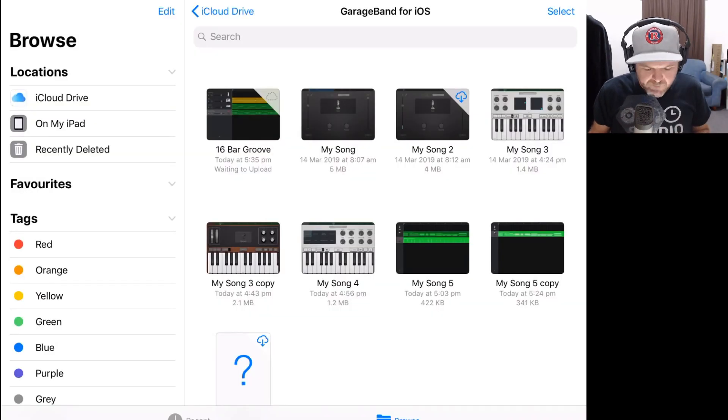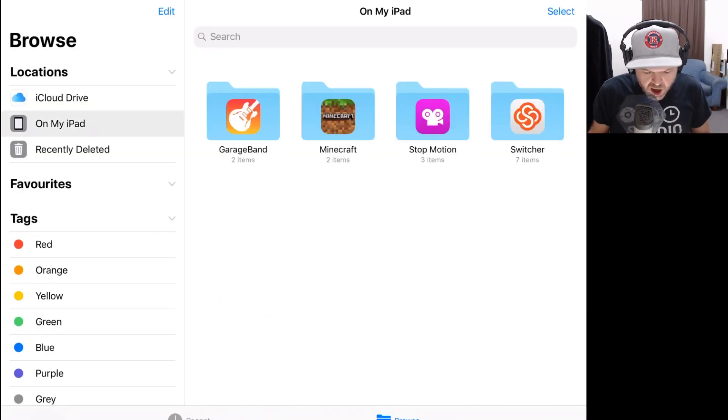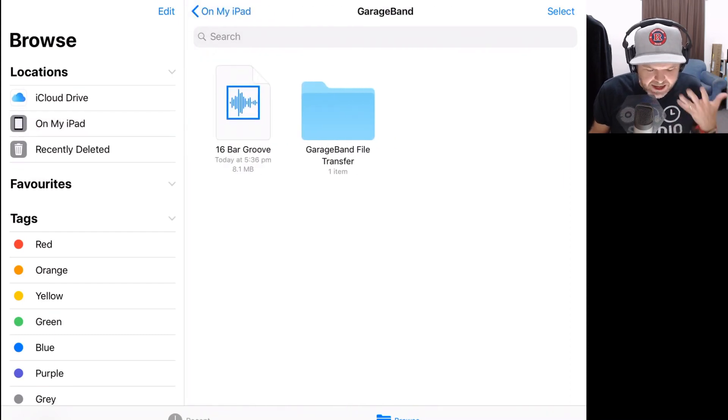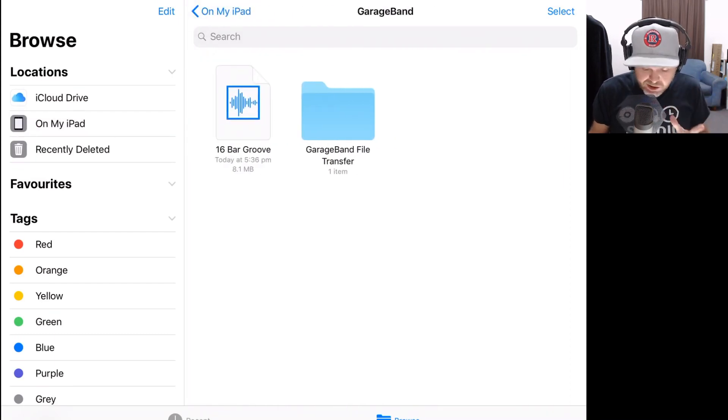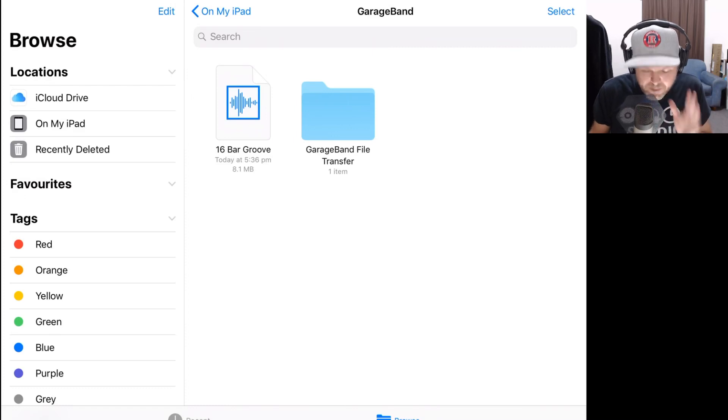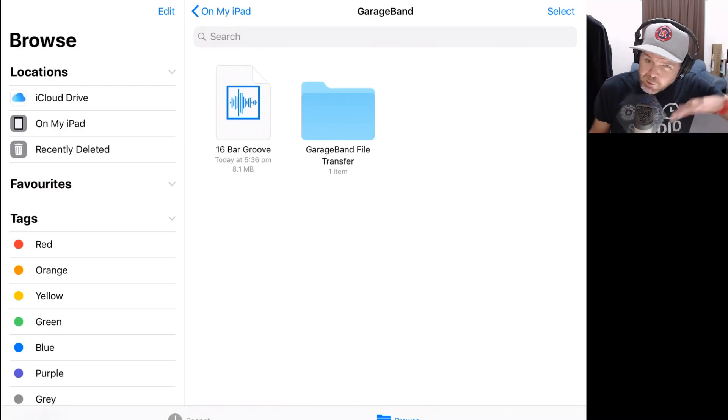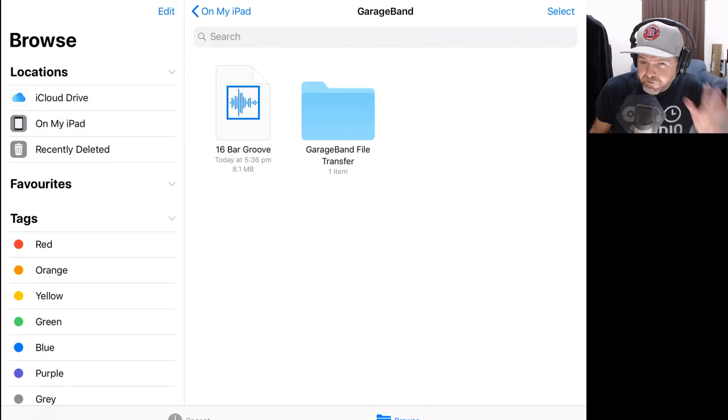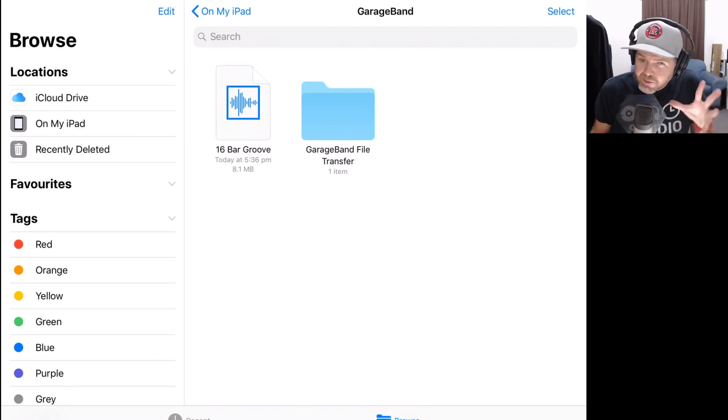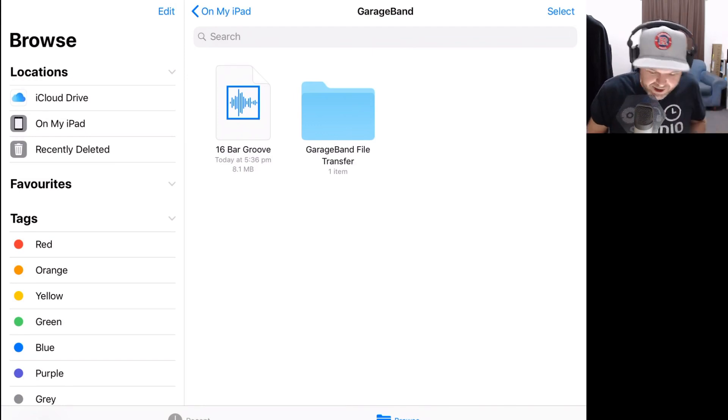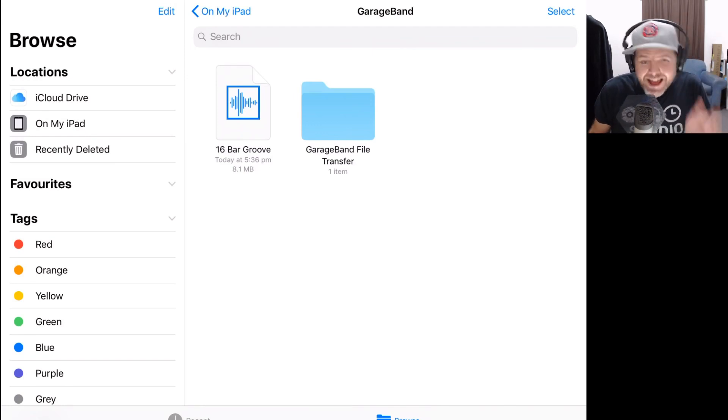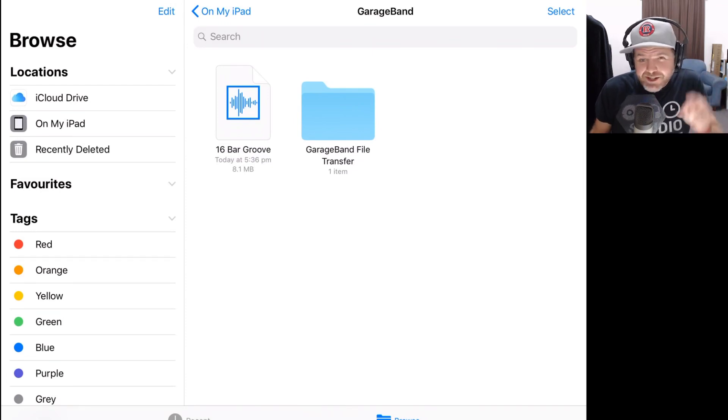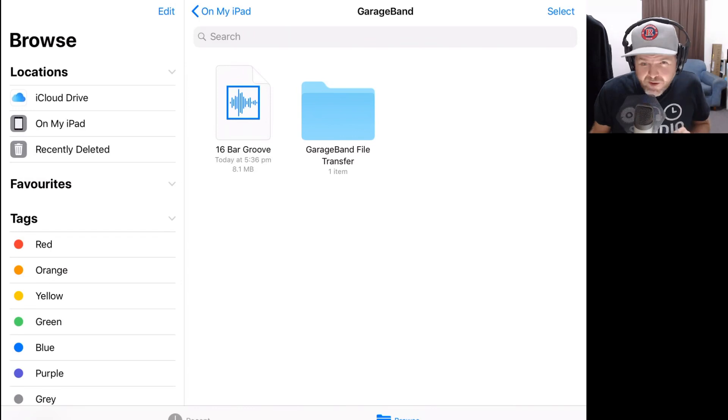Just to check on that, we're here in the Files app. I'm going to go to On My iPad, tap GarageBand. There is that 16-bar groove. It's only a very short song, so it's only 8.1 megabytes. If you've got a full 3, 4, 5-minute song, it's probably going to be 30, 40, maybe 50 megabyte file. But I chose a small one to make it easier. Now, let me show you how we can use onlineconverter.com to actually convert this over to an MP3 file.